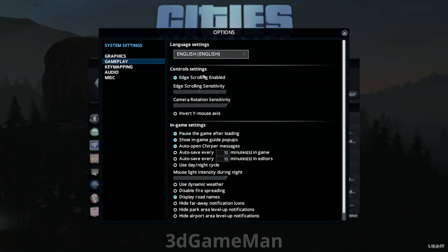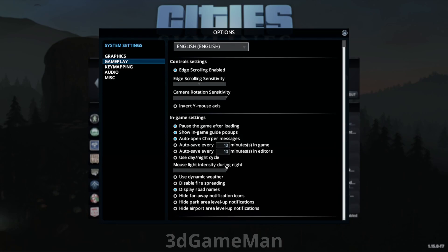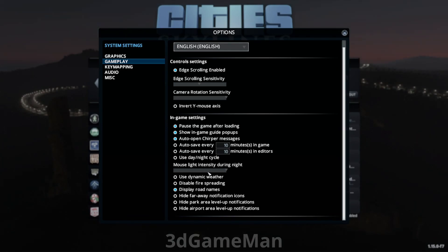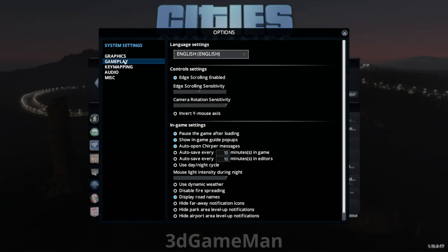Now within gameplay you have controls settings and you can tweak anything in here as well as the in-game settings. For example, some people like to have the day and night cycle on and others do not. Of course, there are many other options in here.